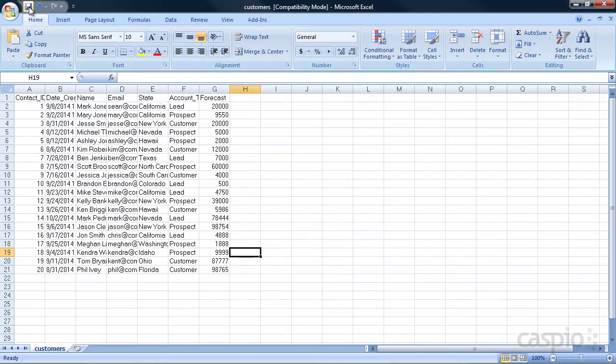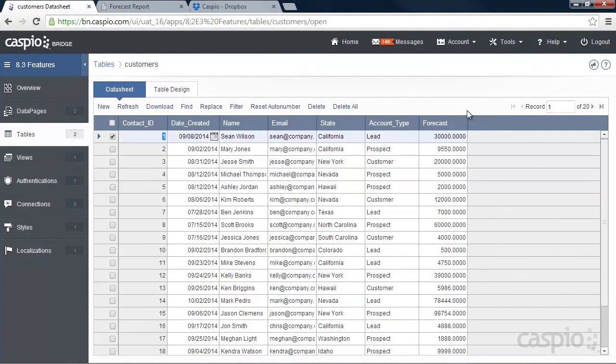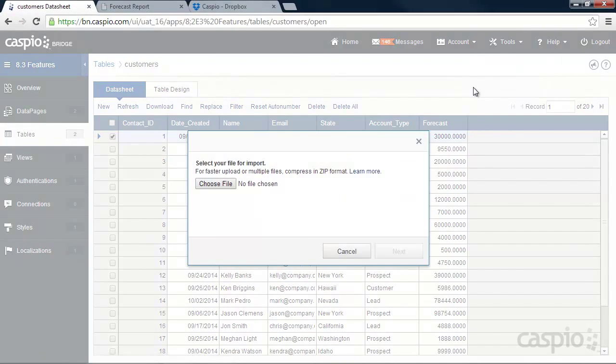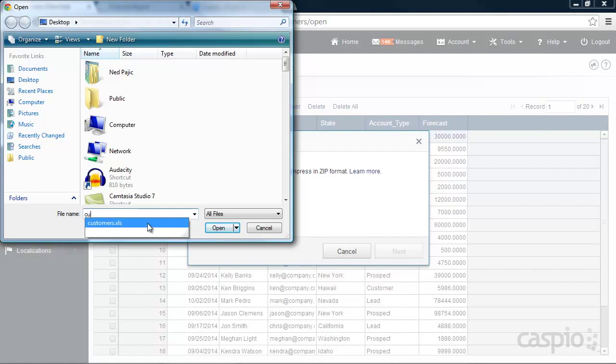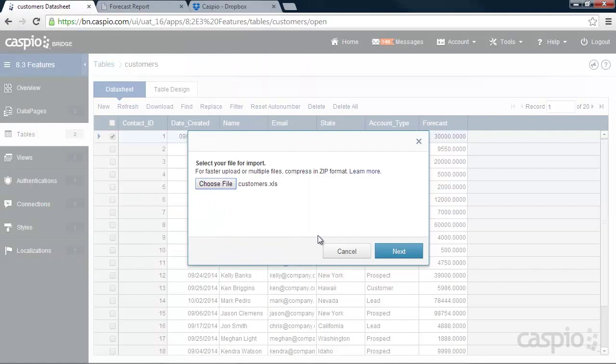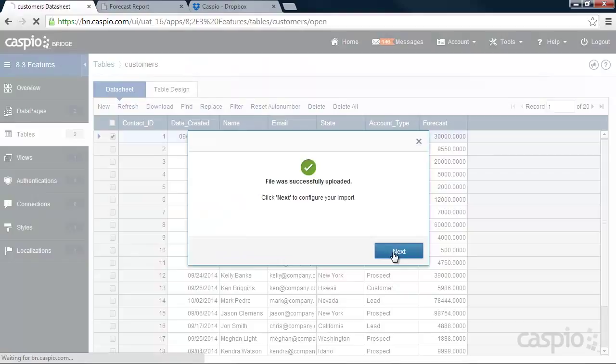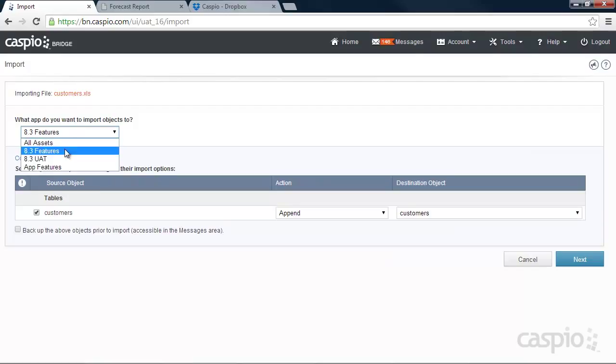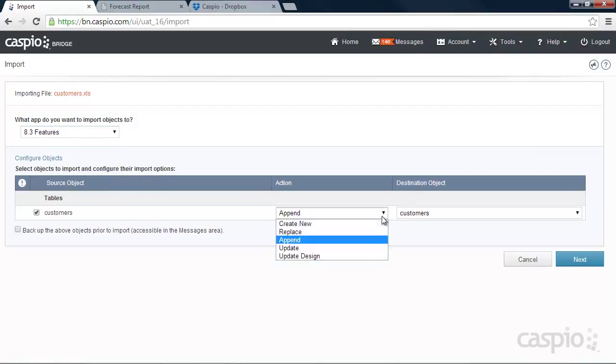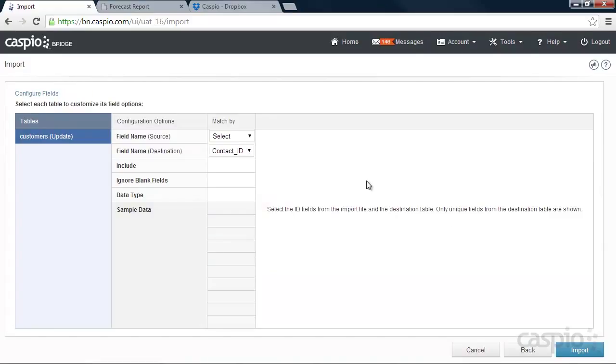Let's save our changes. And let's go ahead and import this file now into our Caspio account. We're going to go to Tools, Import. Let's find that file on our desktop. Click Next. Let's make sure that we upload this file into the correct application. And you can see that now inside the Action column, we can now have the ability to use the Update feature. Click on Update. Apply that to your existing table inside Caspio. Click Next.